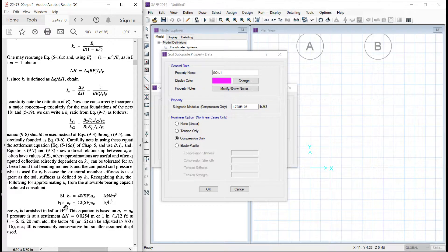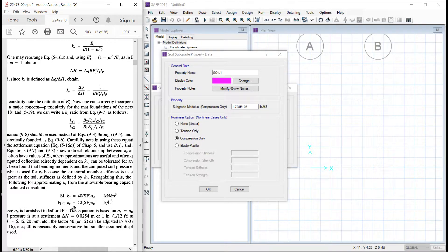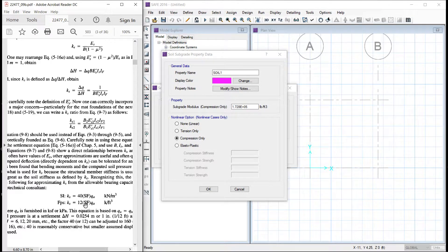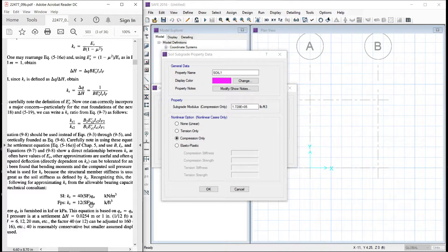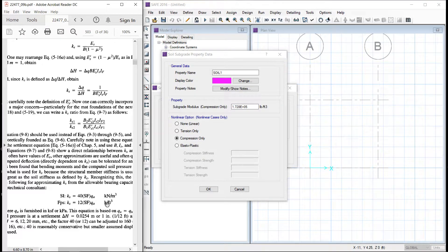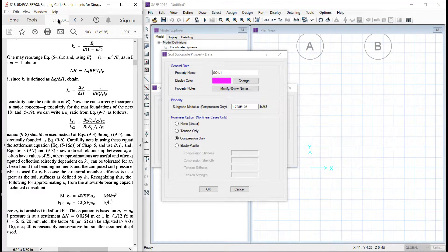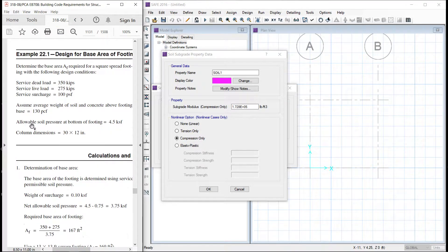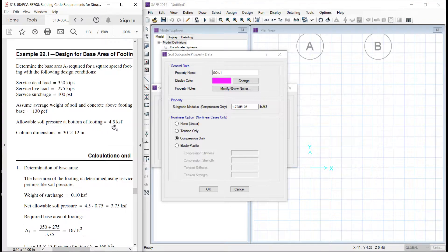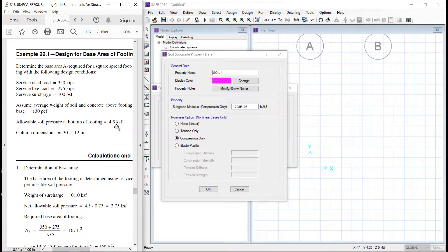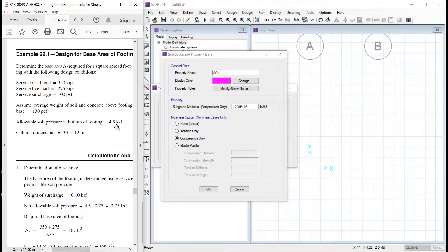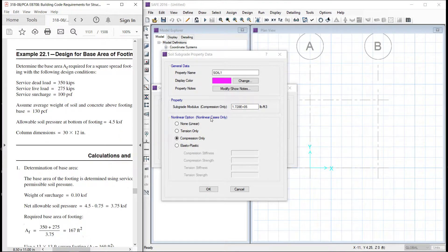This is from bowels. In bowels it is given that the modulus of subgrade reaction Ks is equal to 12 times factor of safety multiplied by the allowable bearing capacity and this is in kip per feet. So in our example the allowable soil pressure at the bottom of the footing is 4.5 kip per square feet. So 12 multiplied by a factor of safety say 3 multiplied by 4.5. So this is 162 kip per cubic feet multiplied by 1000. So this comes out to be 1.62 into 10 raise to power 5.